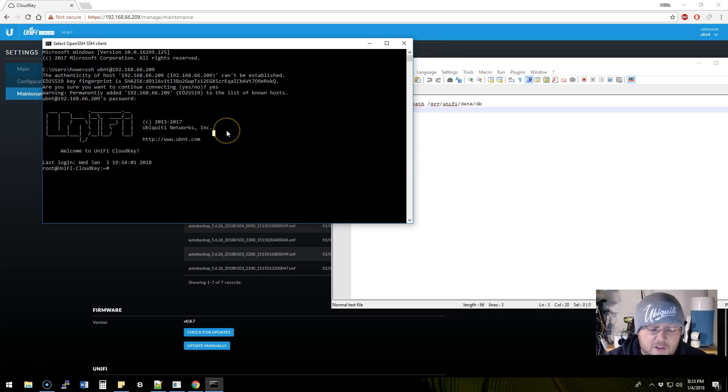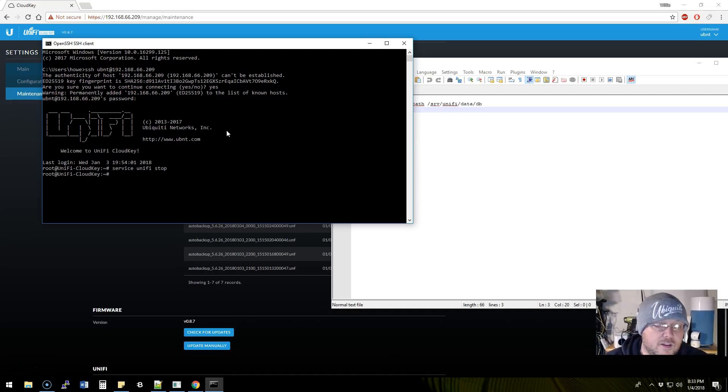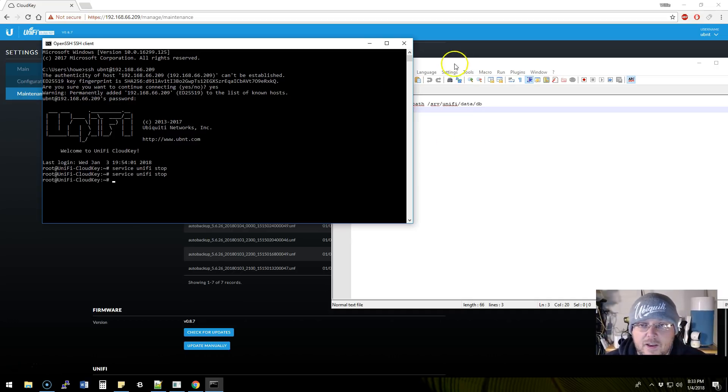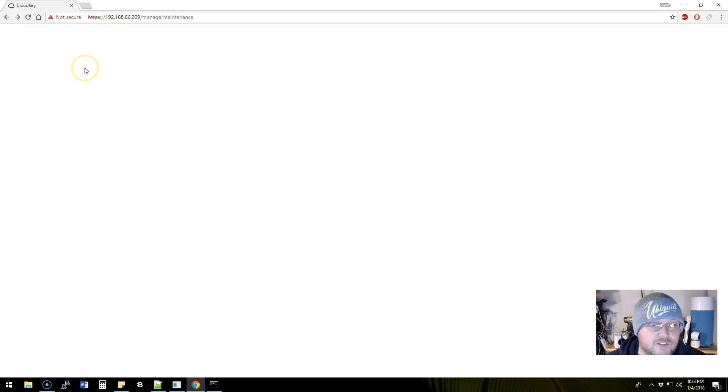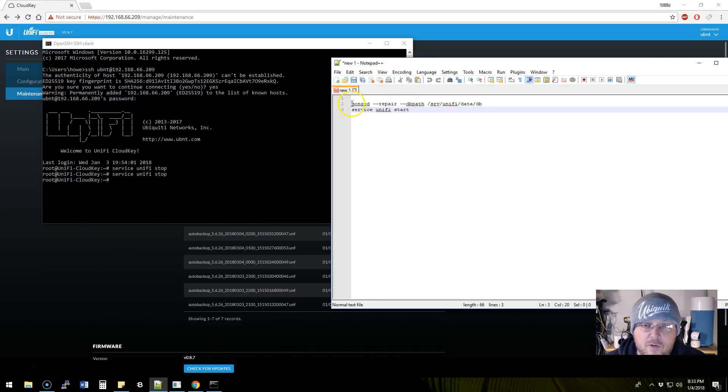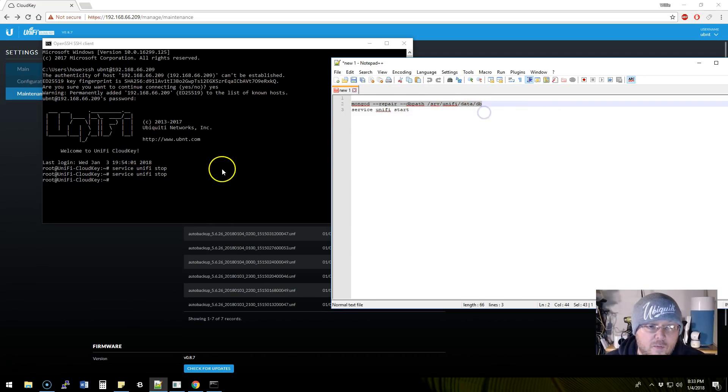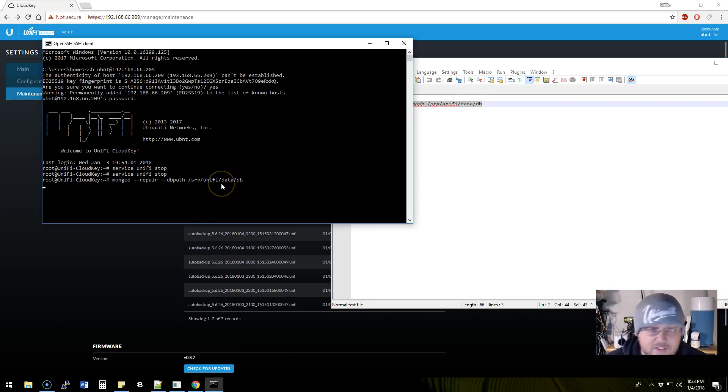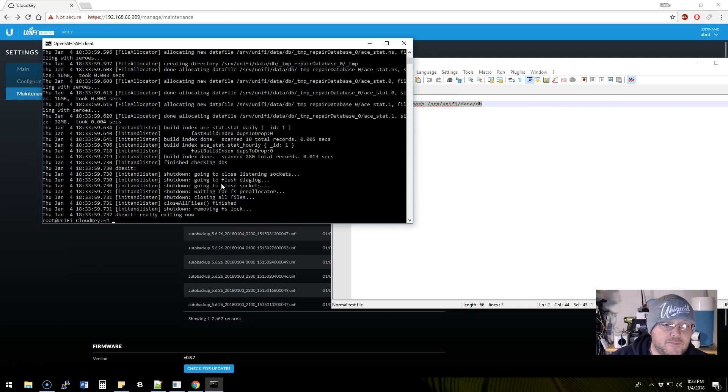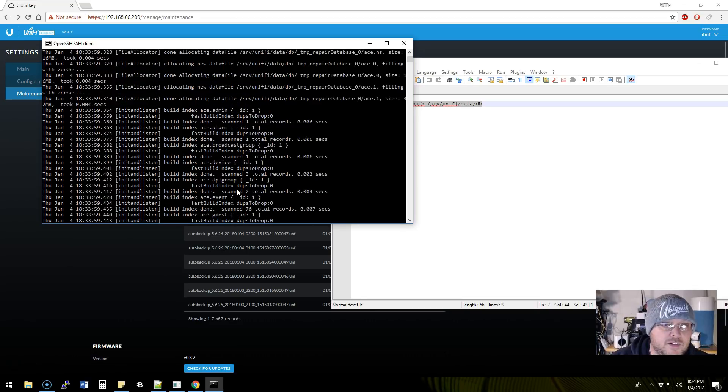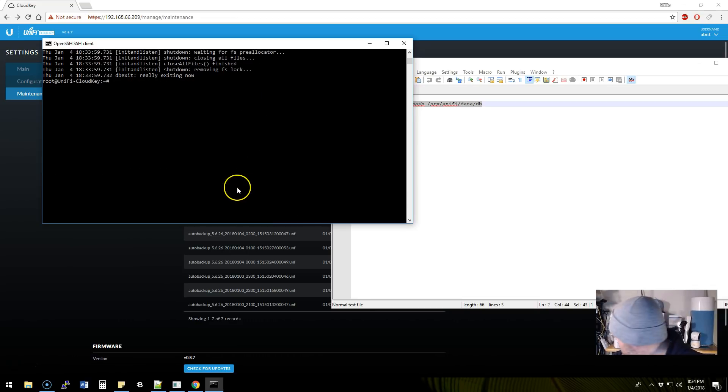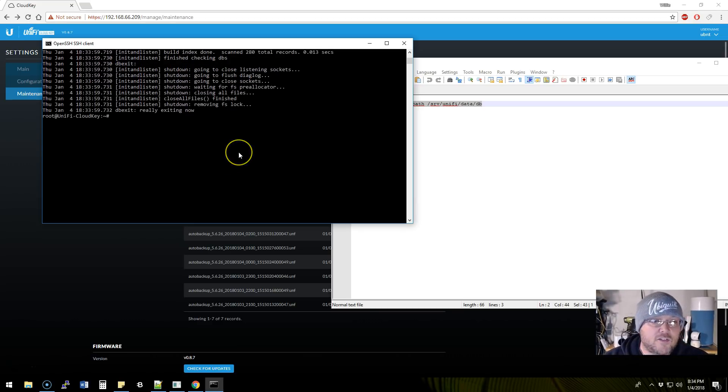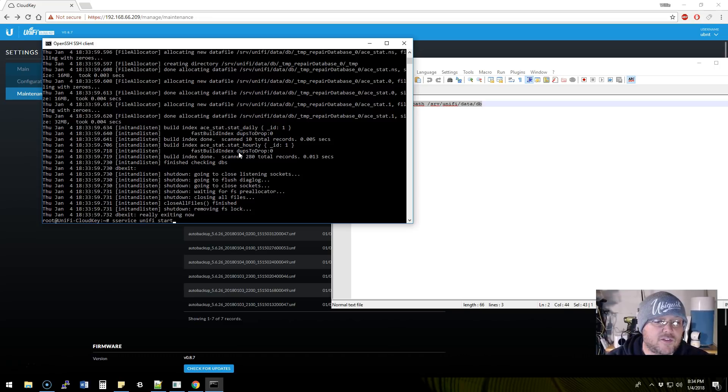We'll do it just for grins. Now we're root, so we'll do service unify stop. Unify didn't appear to be running anyway based on this information. Let's refresh this. We still get the same prompts, but we'll come over here and we will run this MongoDB repair, which does work. You can find this out there. It does work occasionally. So this went through and did a bunch of stuff. I've still got the blinking light, so now let's do a service unify start.